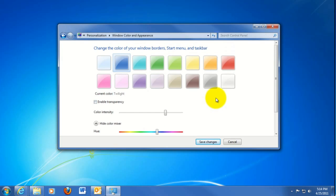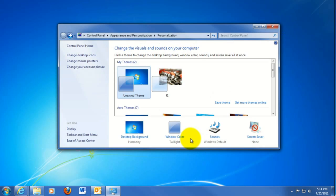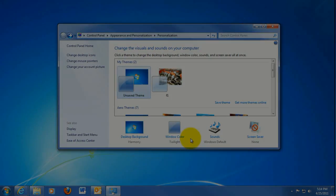Once you have all your changes made, just click on Save Changes. And that takes care of changing the Windows colors. For more information and help, please visit www.microcentertech.com.